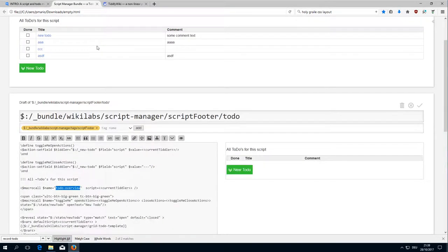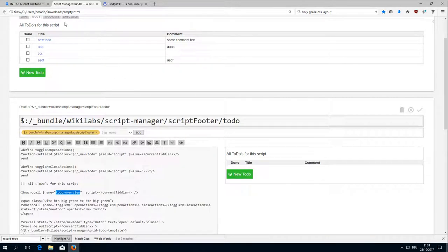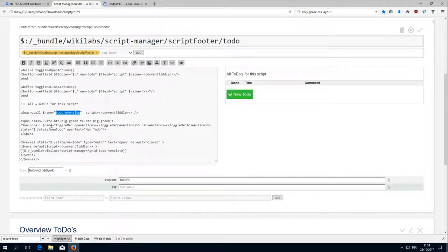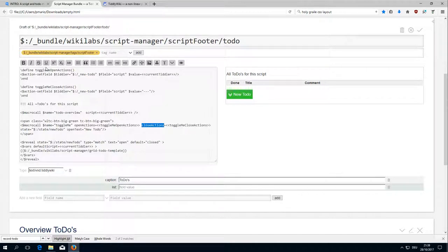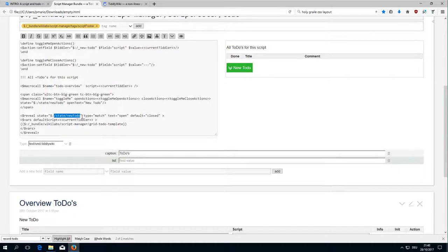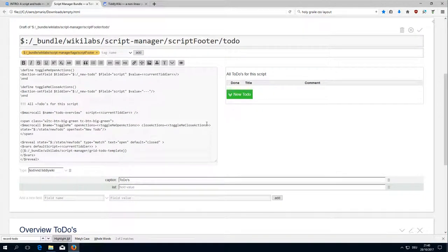Then the ToggleMeCloseAction sets it back to the default — that's what we have seen already. Then there is a macro call which calls the to-do overview macro, which lists all the to-dos. We also have a ToggleMe macro which gets the OpenAction parameter as ToggleMeOpenAction and the CloseAction parameter as ToggleMeCloseAction. There is a state, and this state is used with the reveal widget to show the template. Before it shows the template, it sets a variable called 'default script' to the currentTiddler, because the template needs this information about which should be the default script.